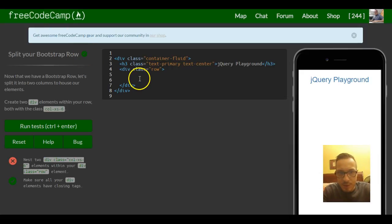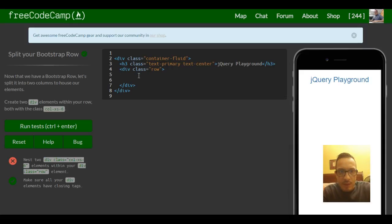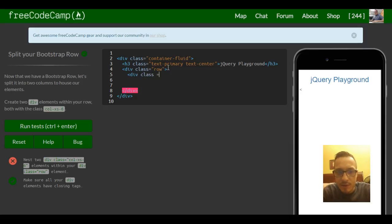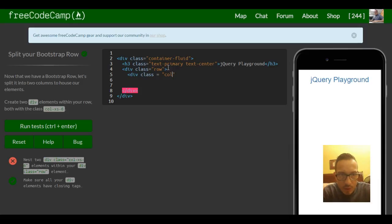So we're going inside of our div here and we're making two more containers. And then we'll just do div class and we'll set it equal to column extra small six.